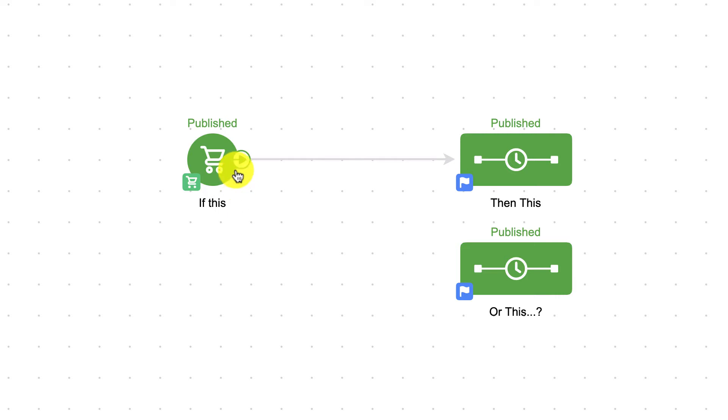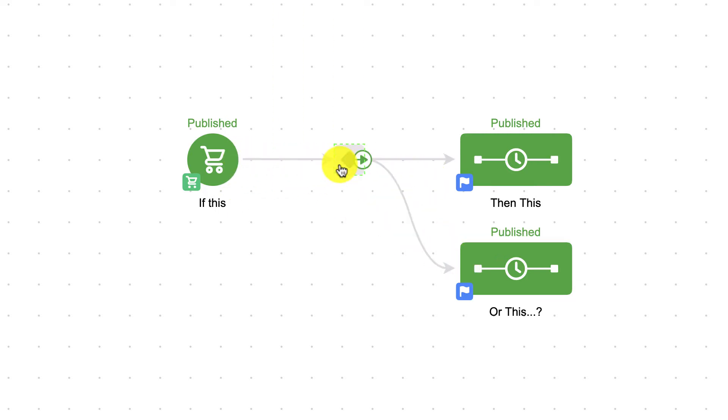If you have a sequence that leads into more than one sequence, the Decision Diamond shows up once you make that second connection.